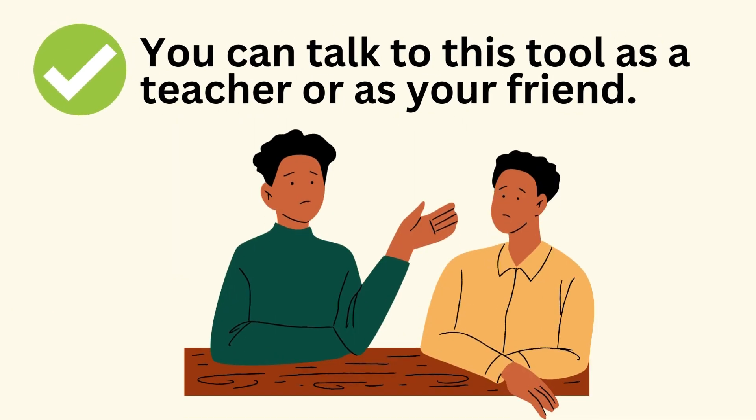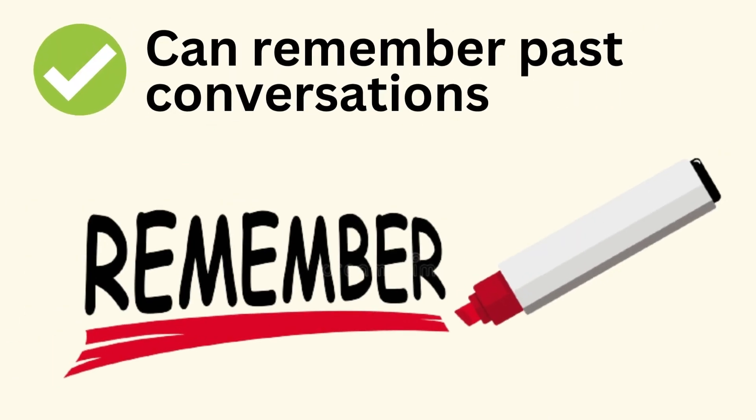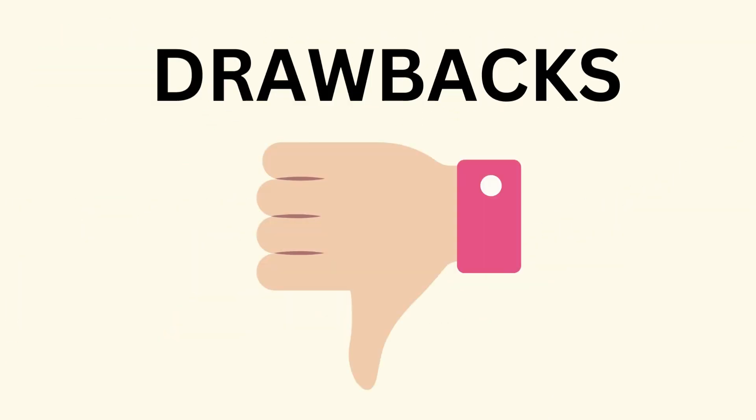You can talk to this tool as a teacher or as your friend. This tool can also remember past conversations like ChatGPT. But this tool also has a few drawbacks which I will tell you in this video.